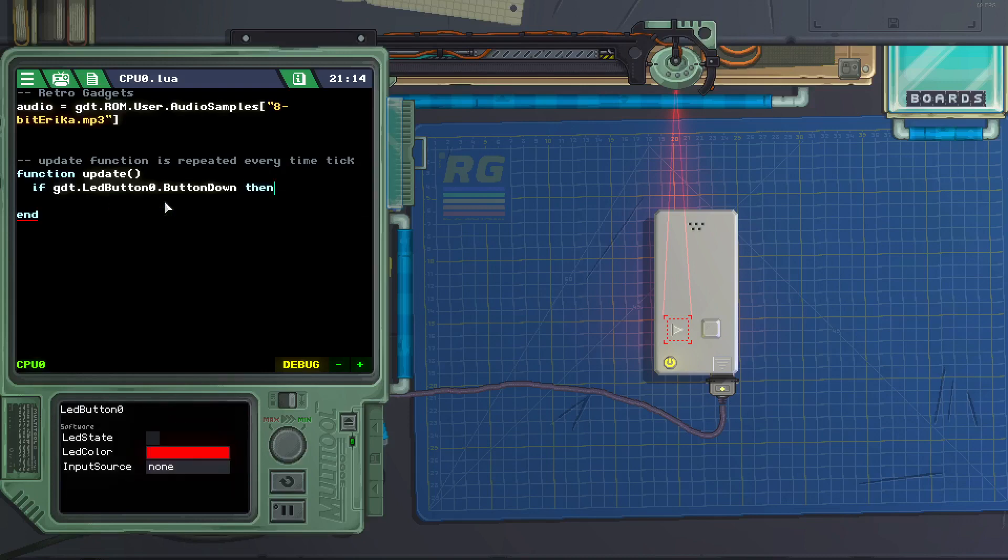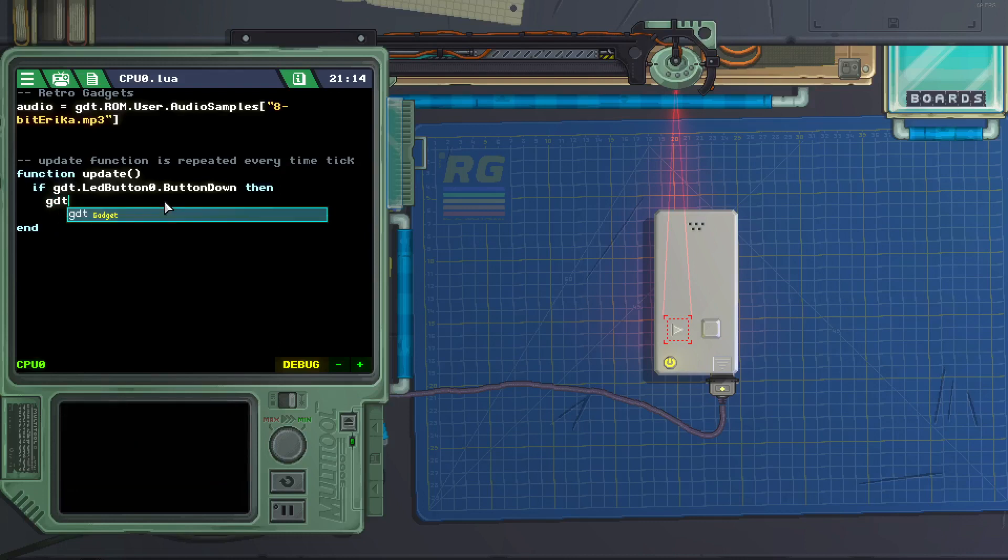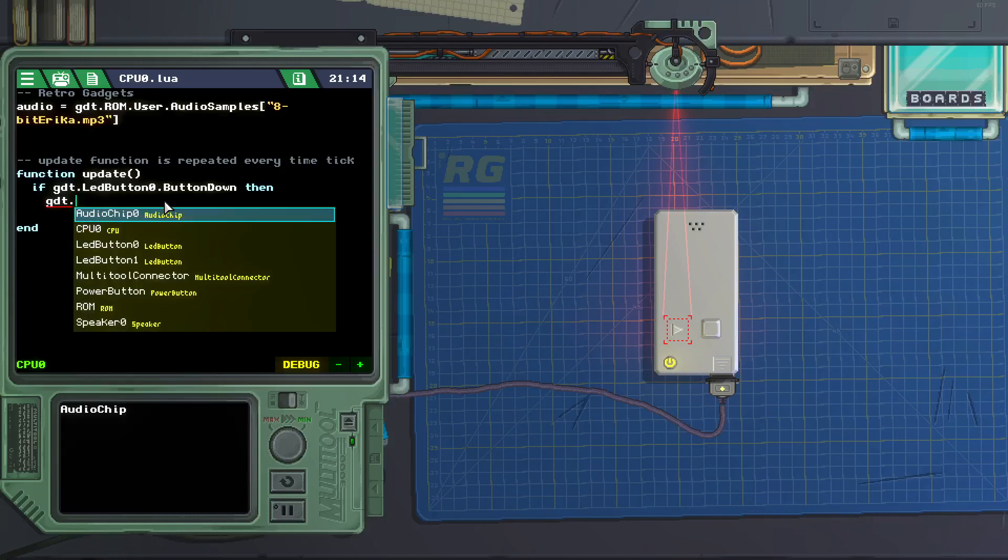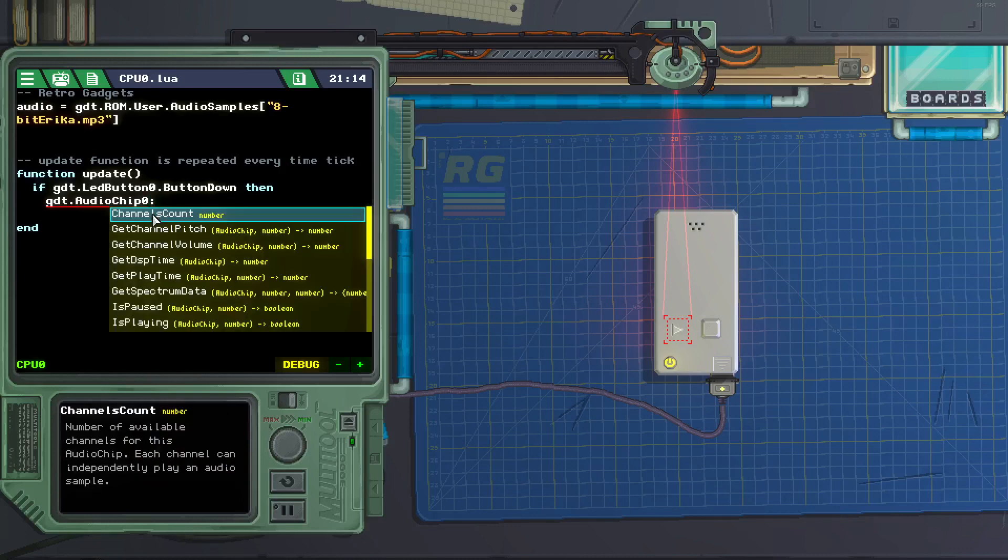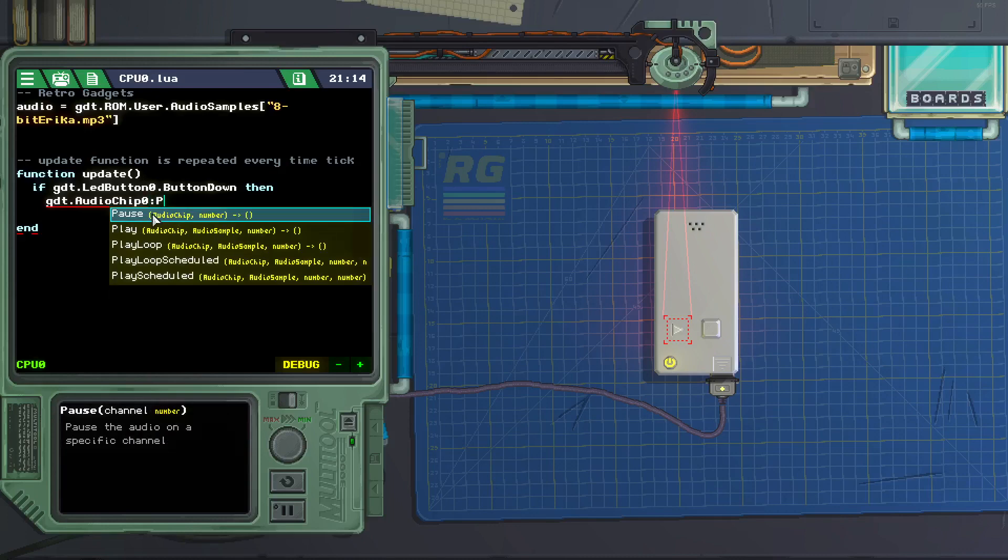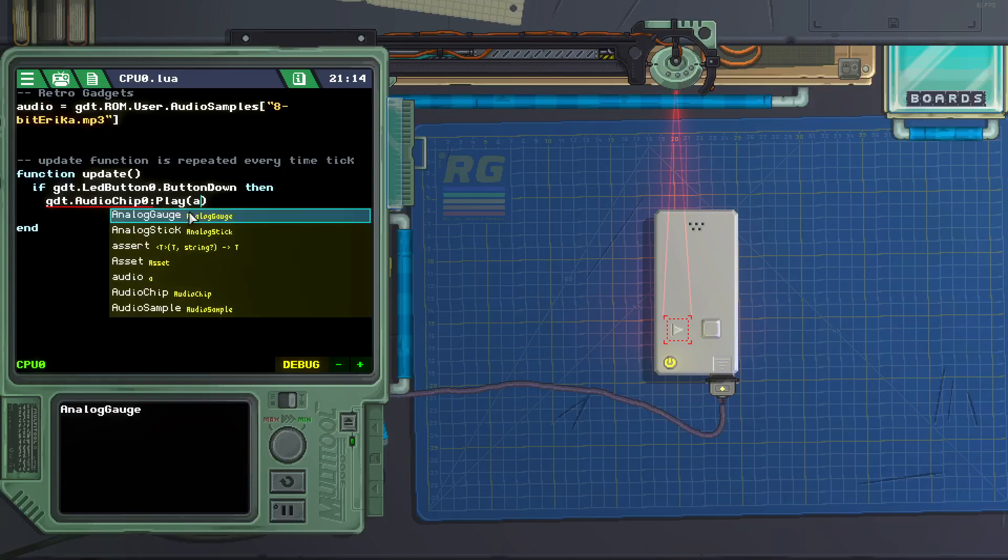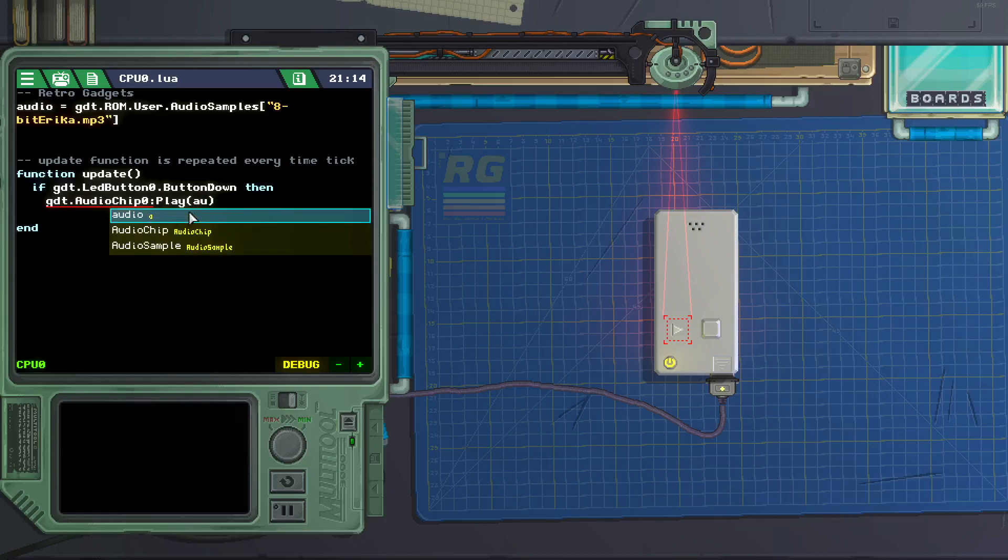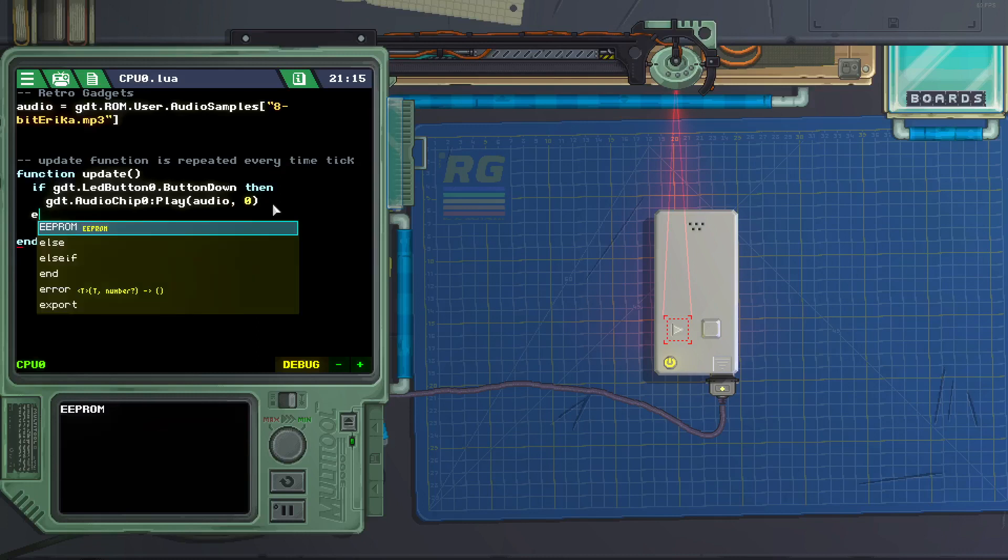Then gdt dot audio chip. We want to activate that audio chip. Colon Play. And then we put the variable audio on channel 0. End.